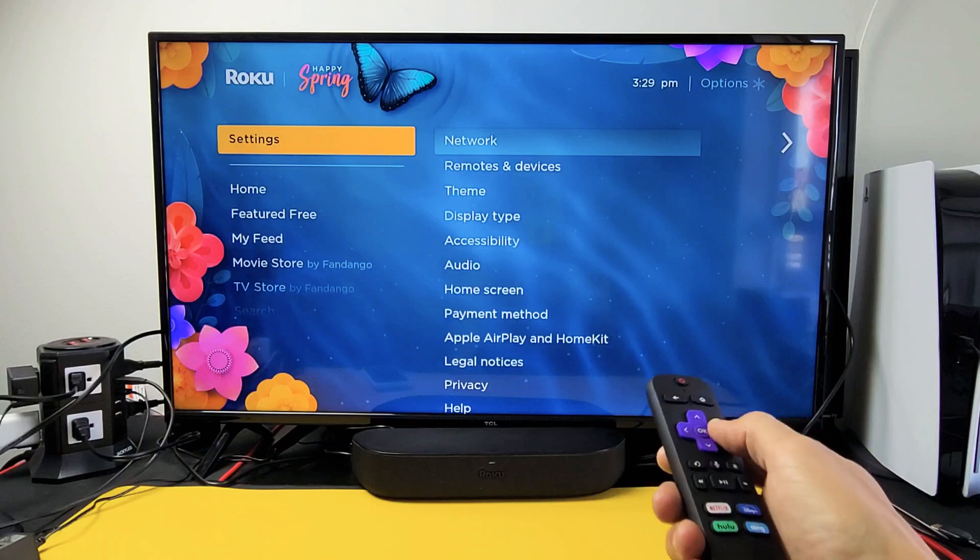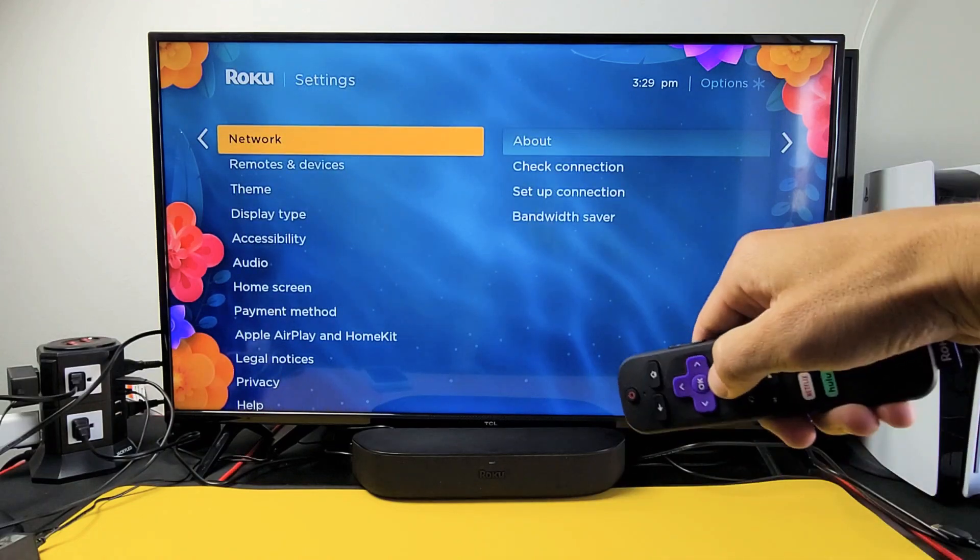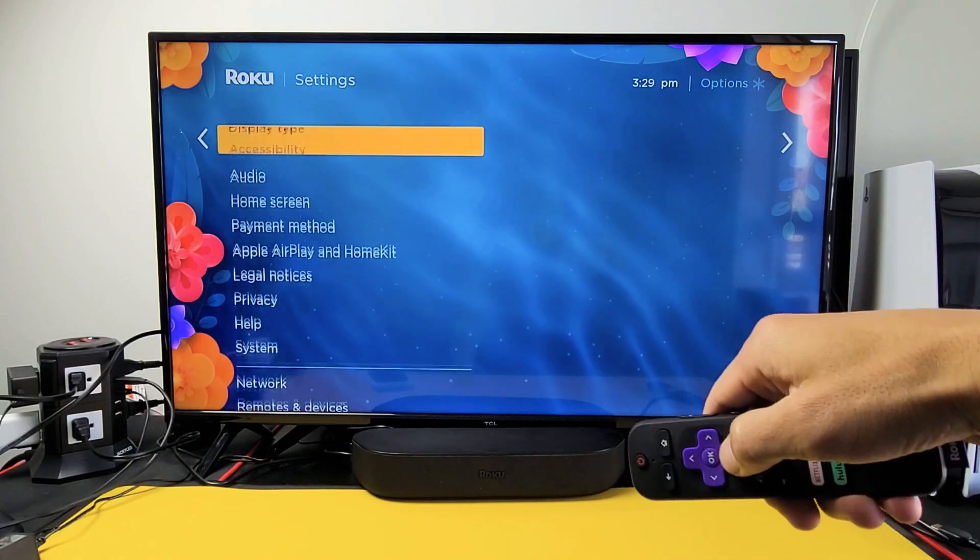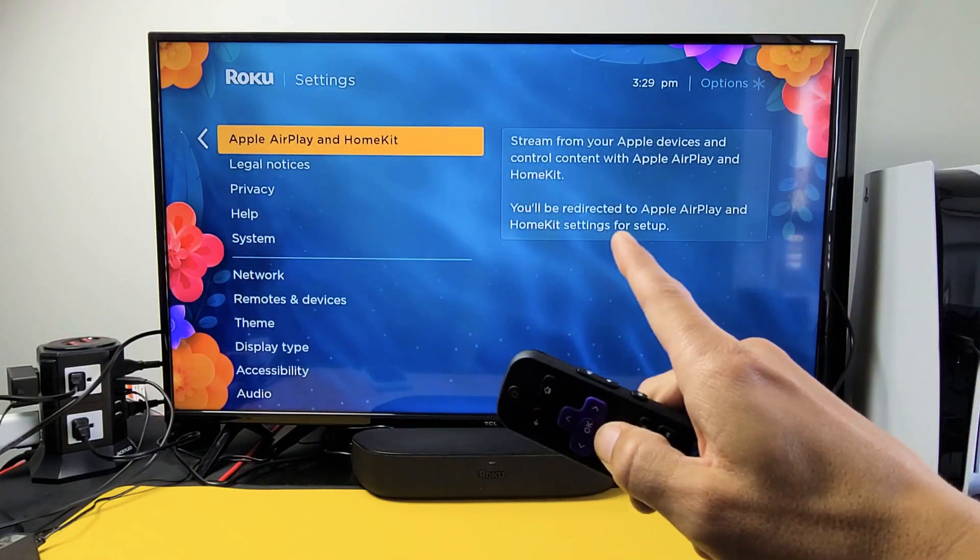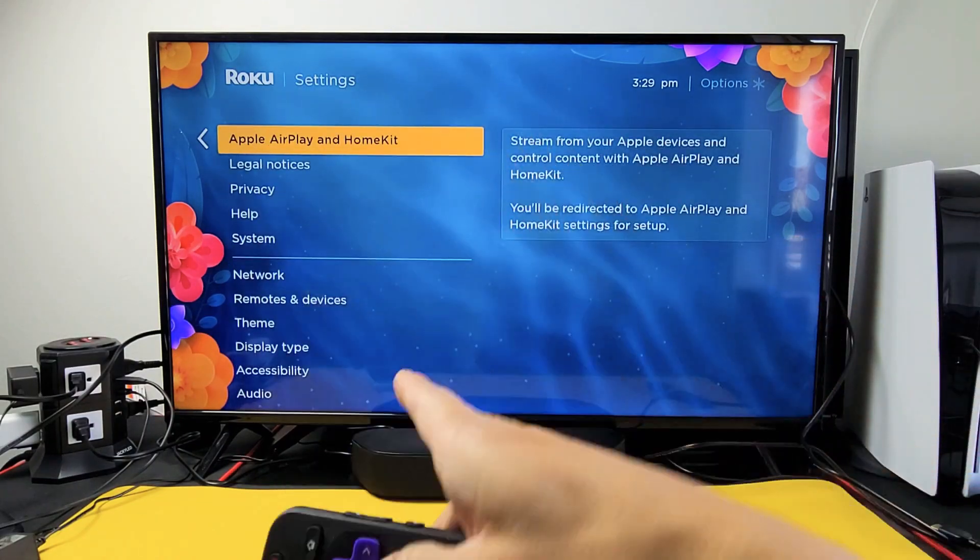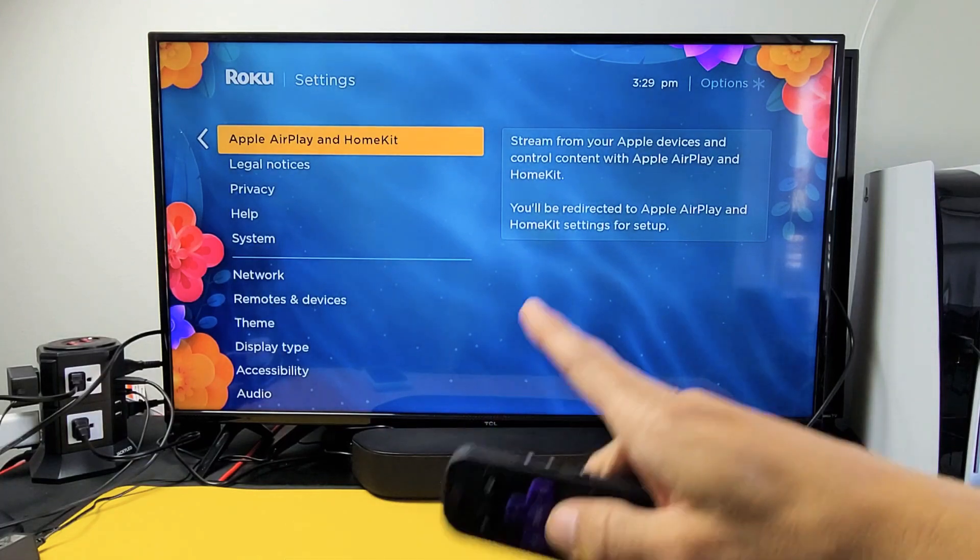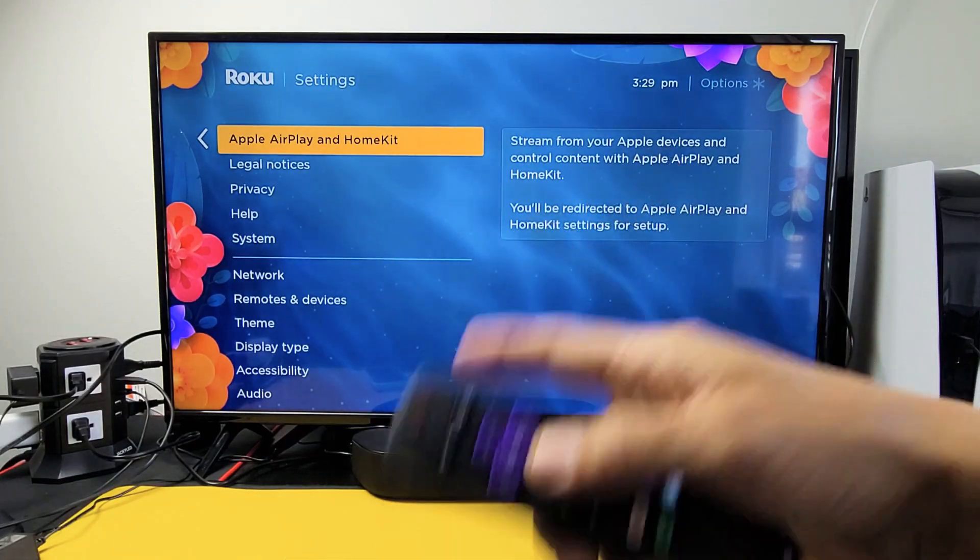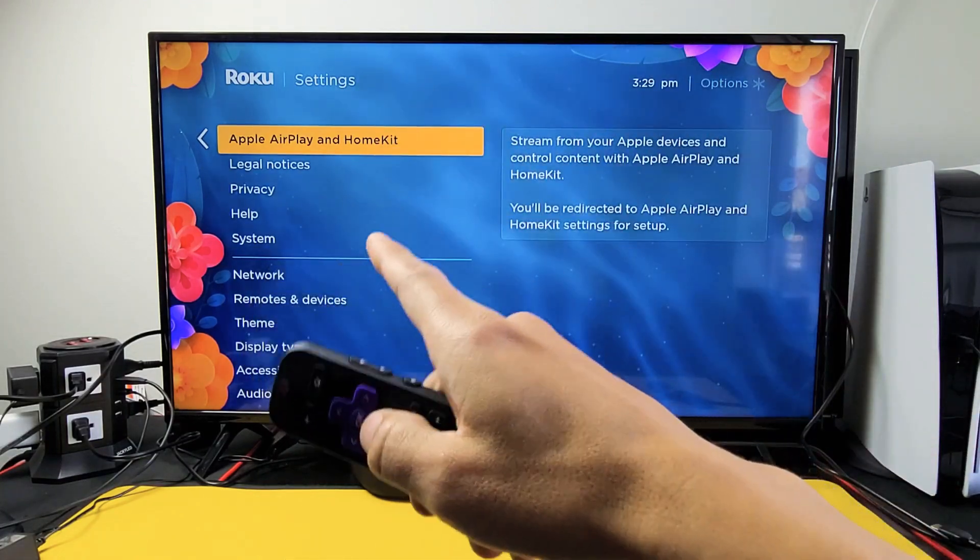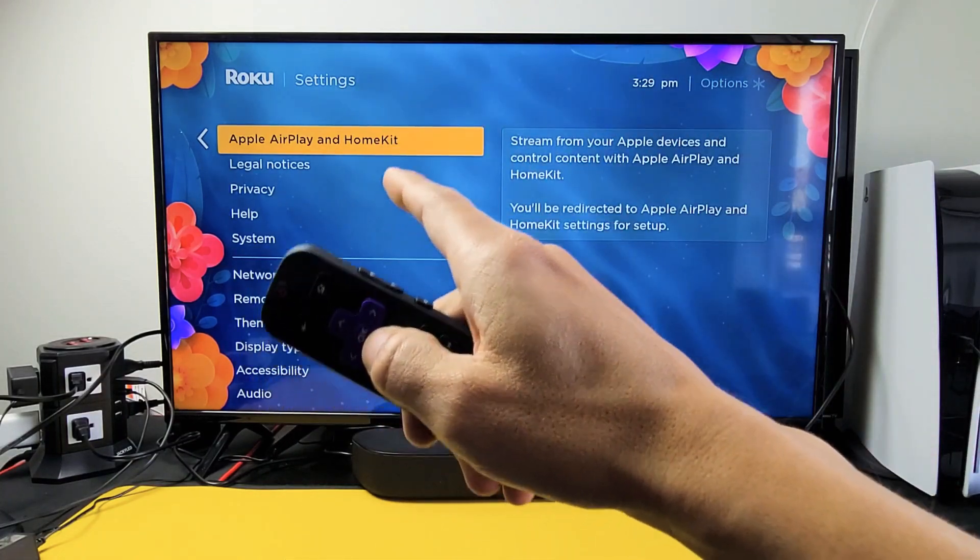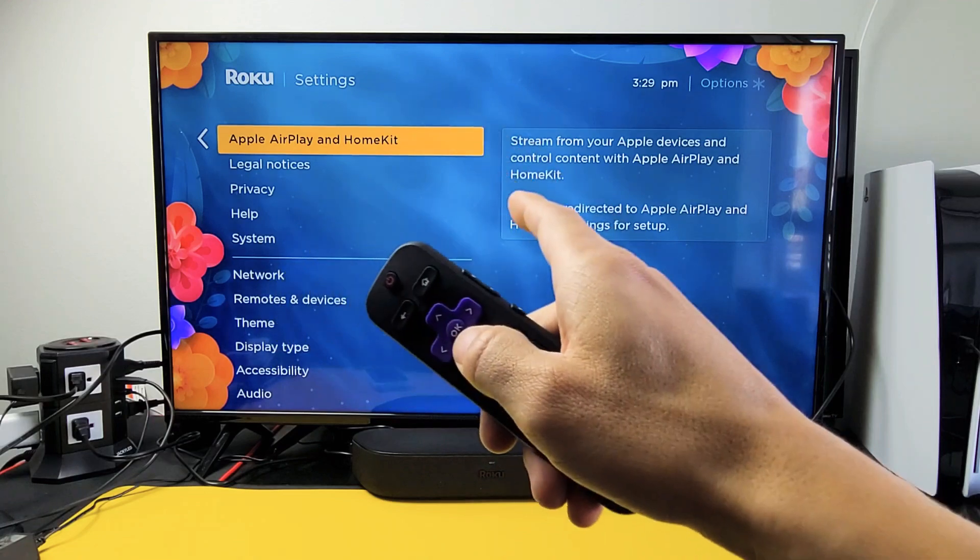We're going to move over to the right. Now just go ahead and move down until you see Apple AirPlay and HomeKit. Now if you don't see this, do a software update, then come back and check to see if you have this Apple AirPlay and HomeKit in your settings.